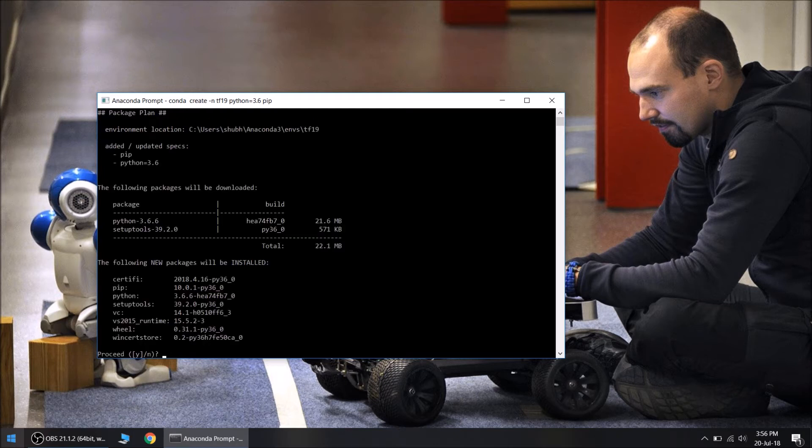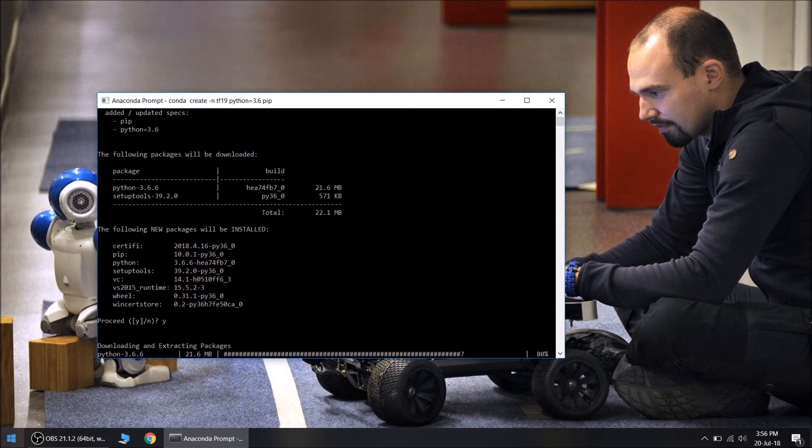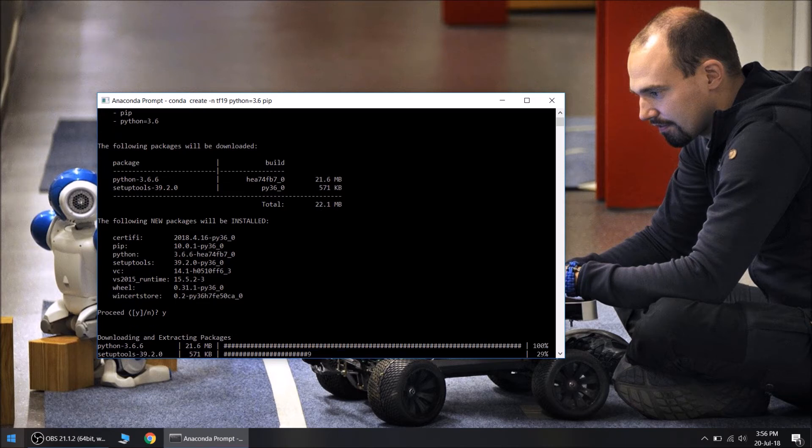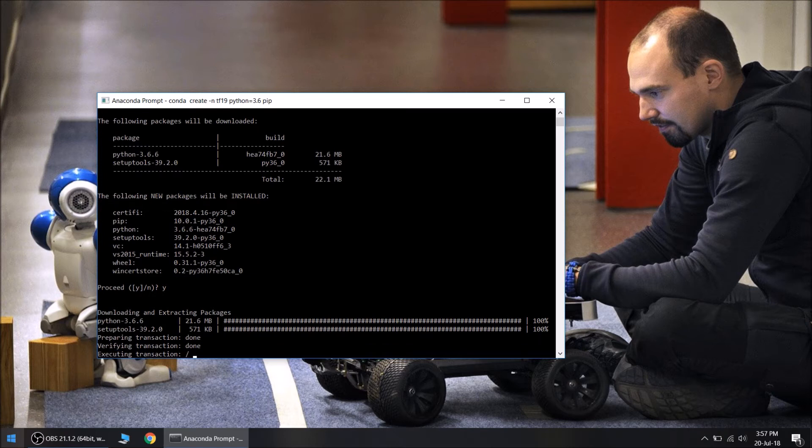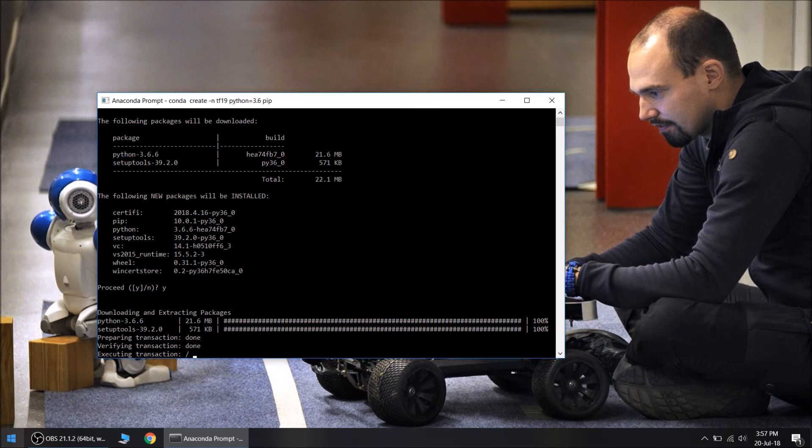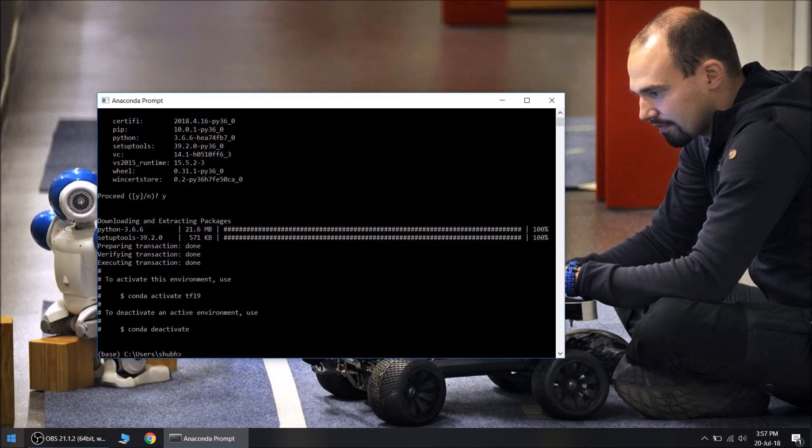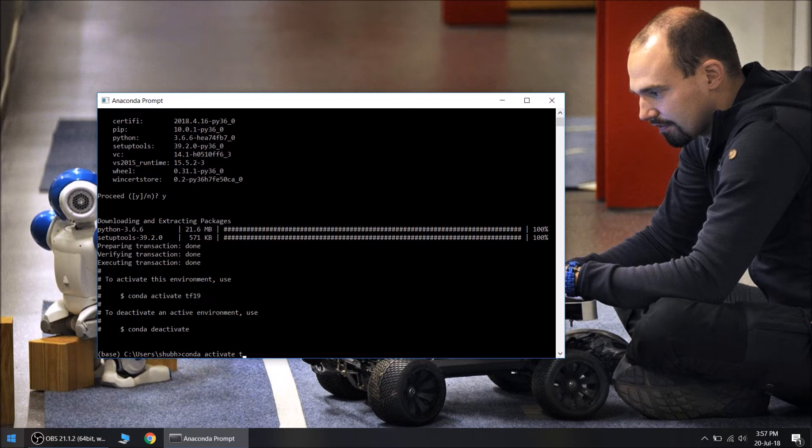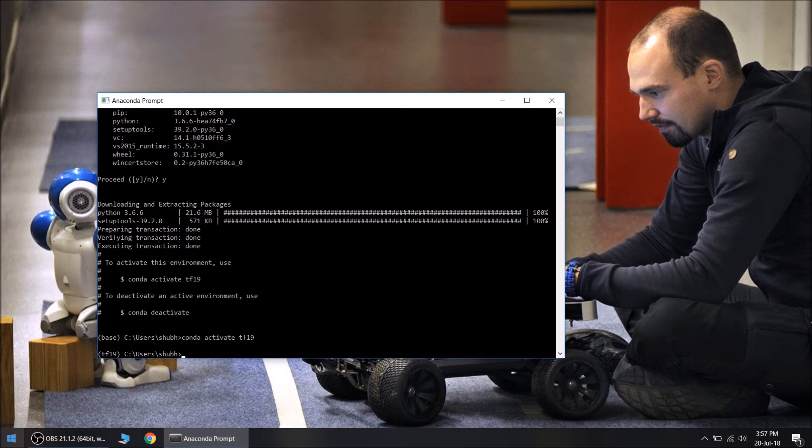Proceed by typing in Y. So the command prompt says that we can activate TensorFlow 1.9. So that we will be in the new environment. Ok, we are in tf1.9.